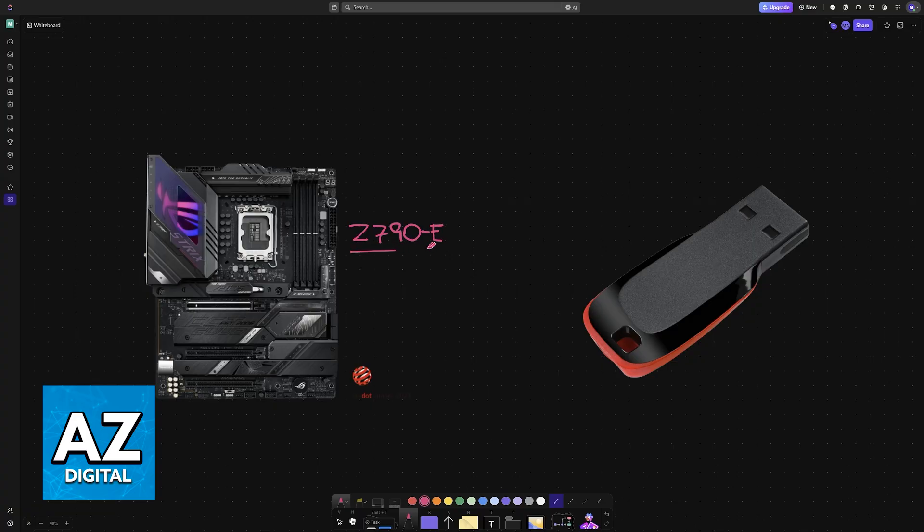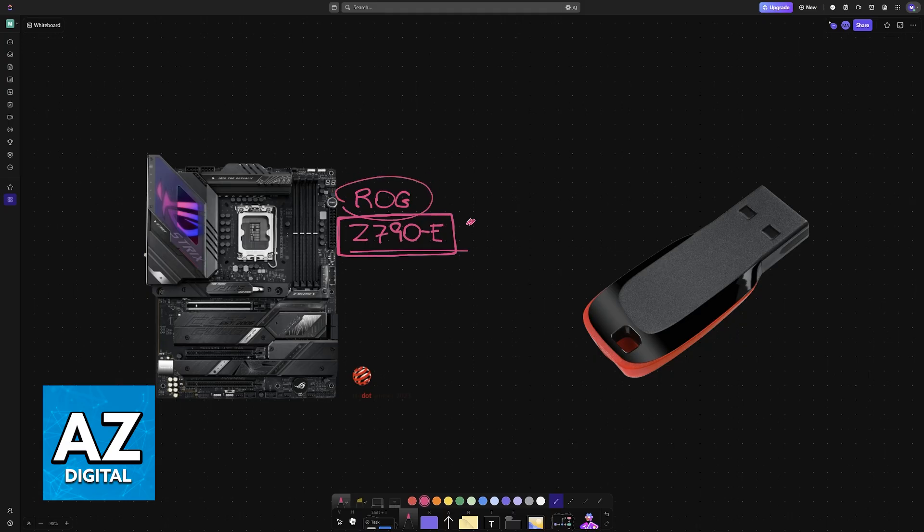I'm going to be talking about the general instructions that you have to follow to update the BIOS for this particular model of motherboard or for any other one from Asus ROG.